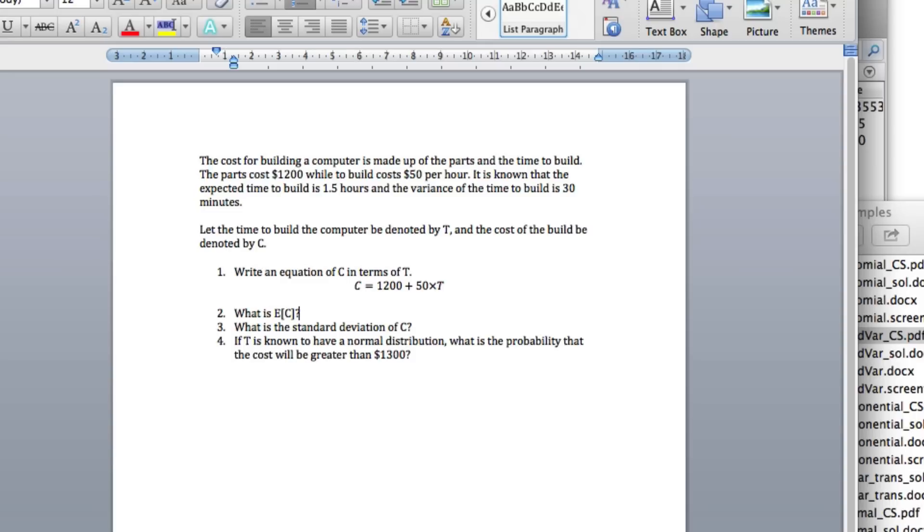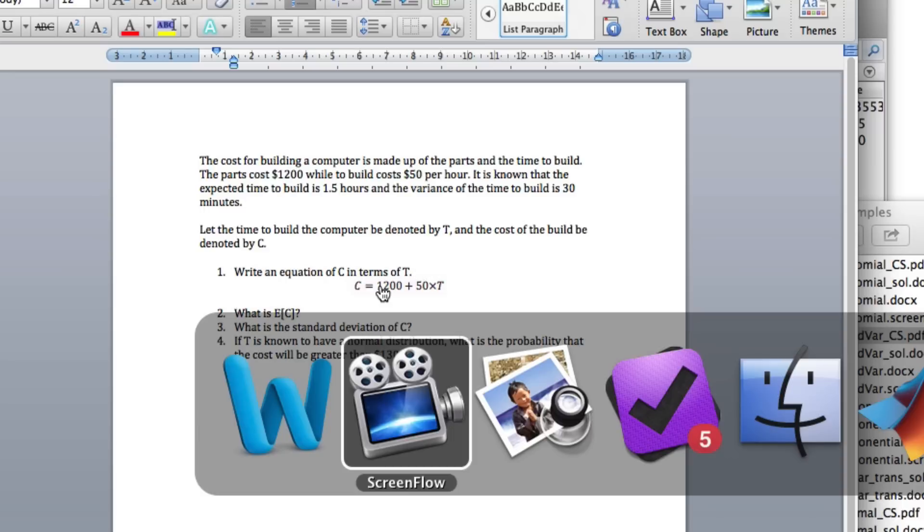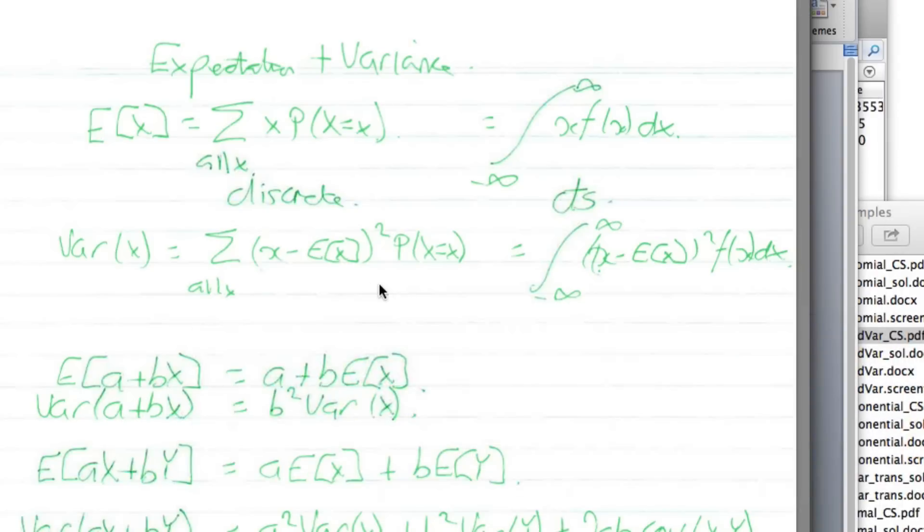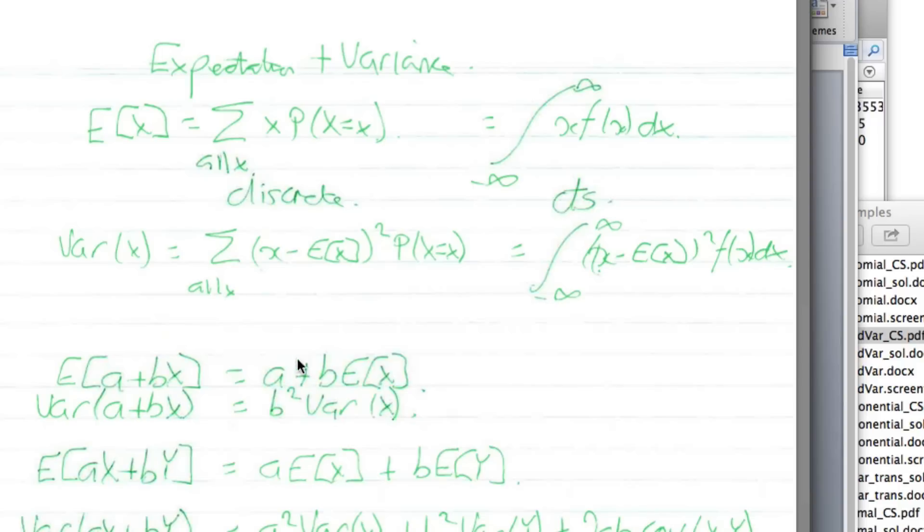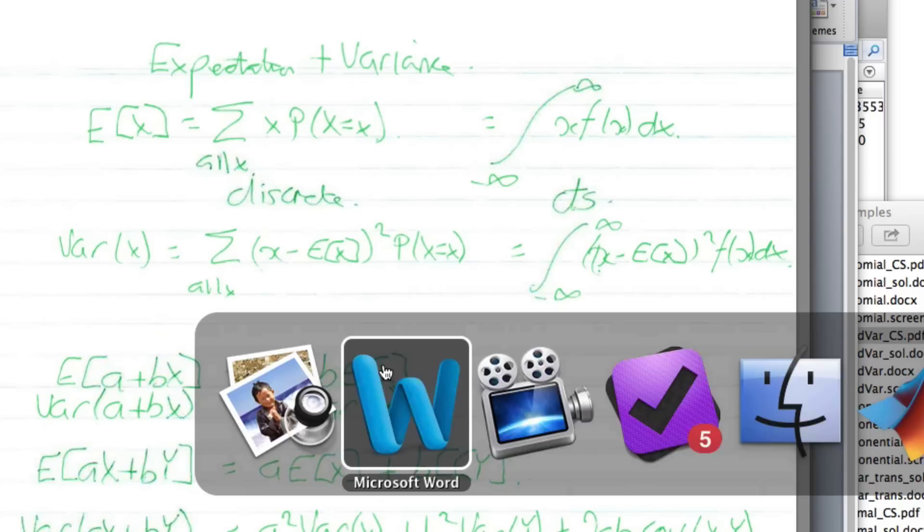Okay, what is the expected value of C? So here we've got a linear transformation. We've got a random variable T, and we're multiplying it by a constant and then adding a constant. If you look at this cheat sheet, if you want the expected value of a linear combination, here's the constant in front of our random variable and here's the bit we're adding. We can write that as the bit we add plus the constant times the expected value of X.